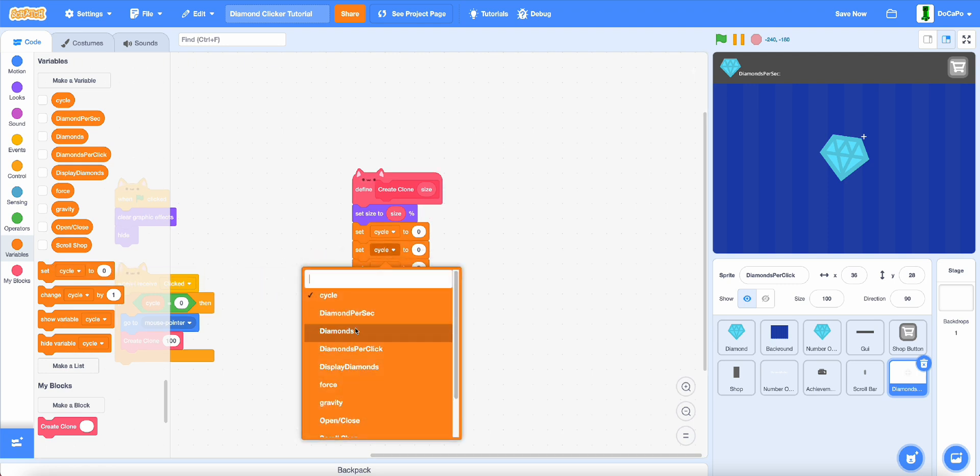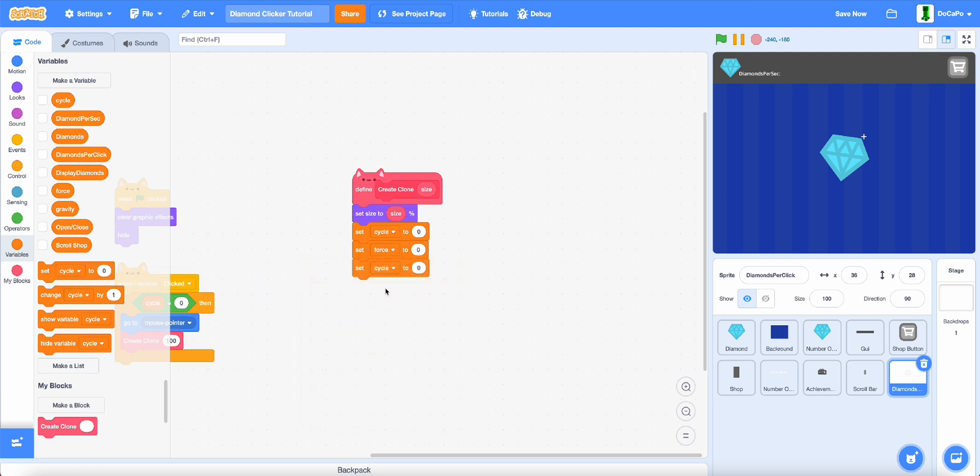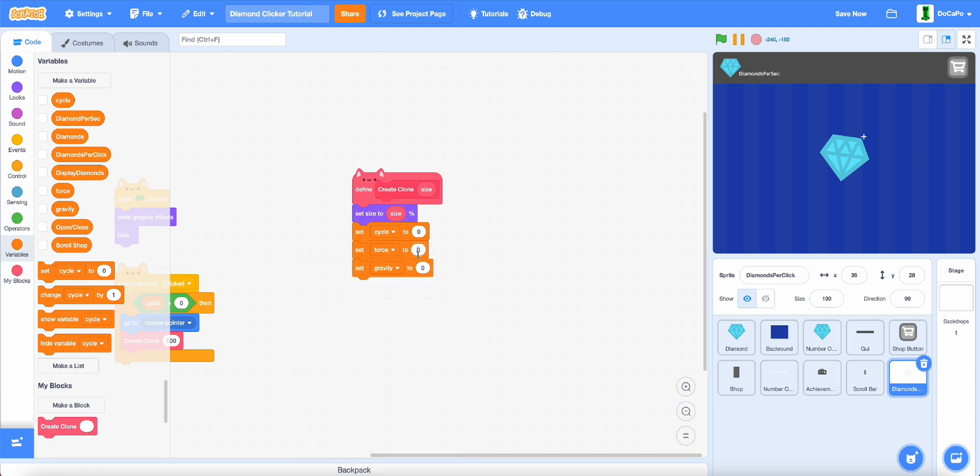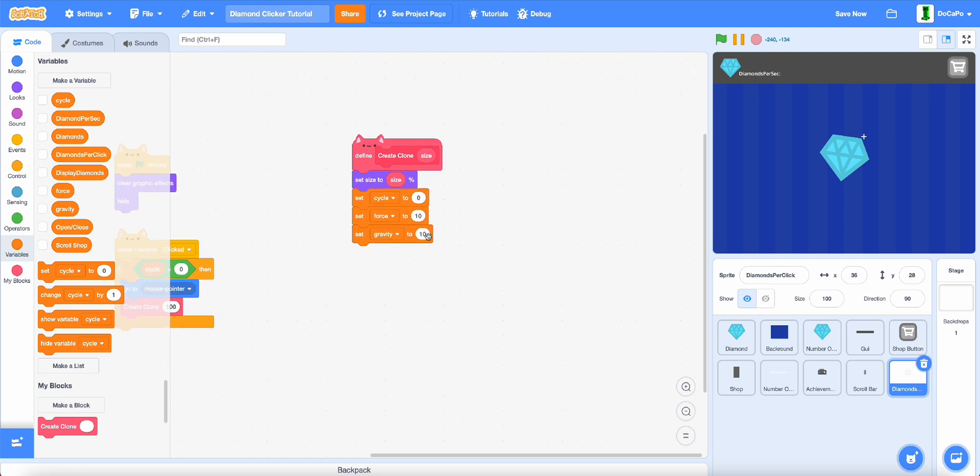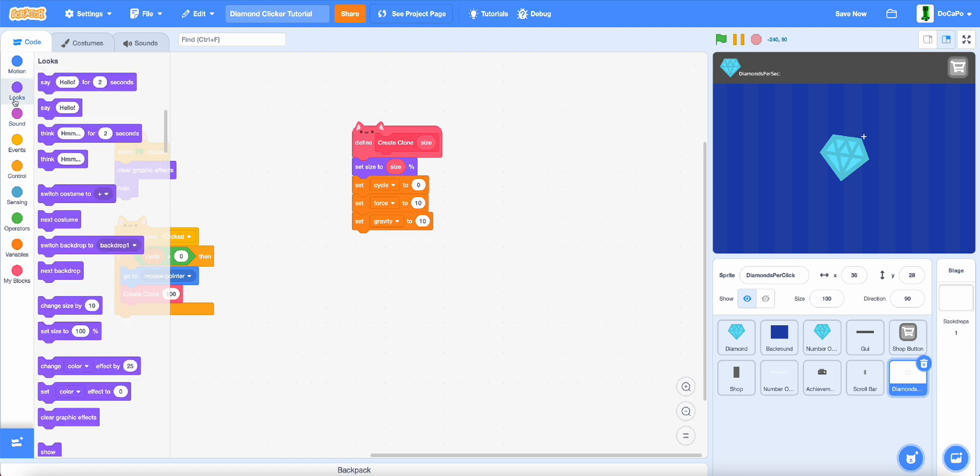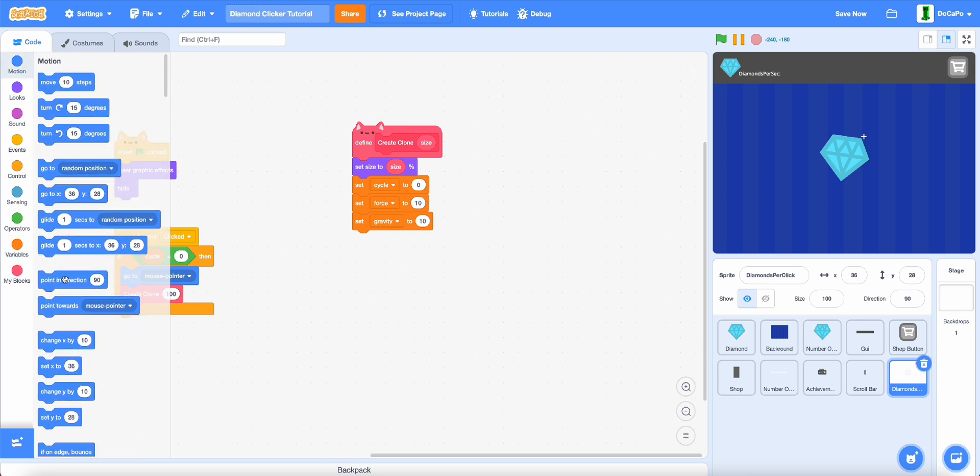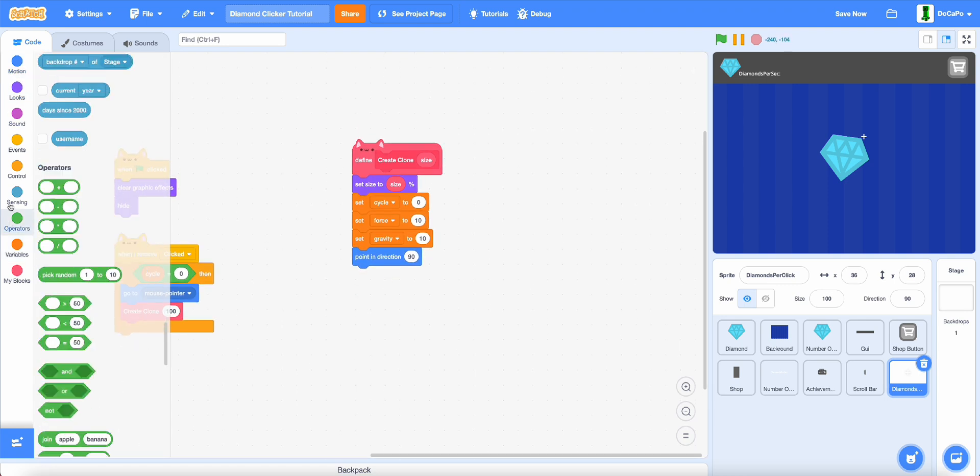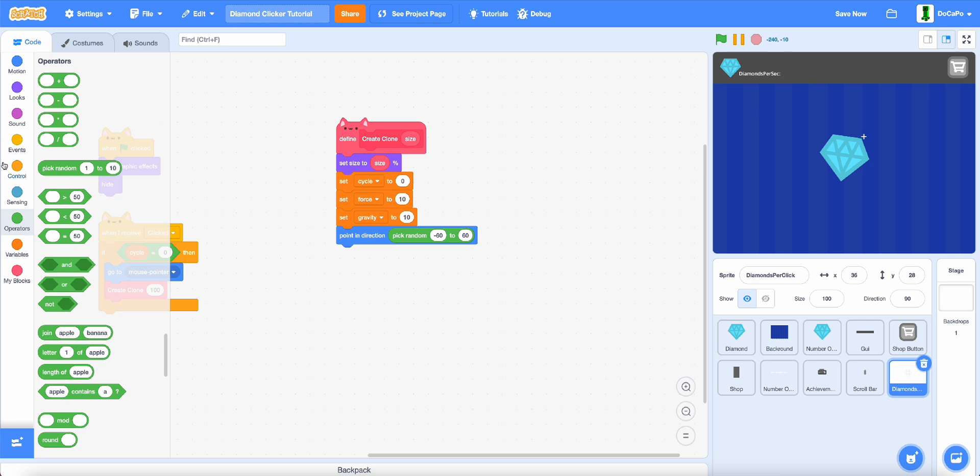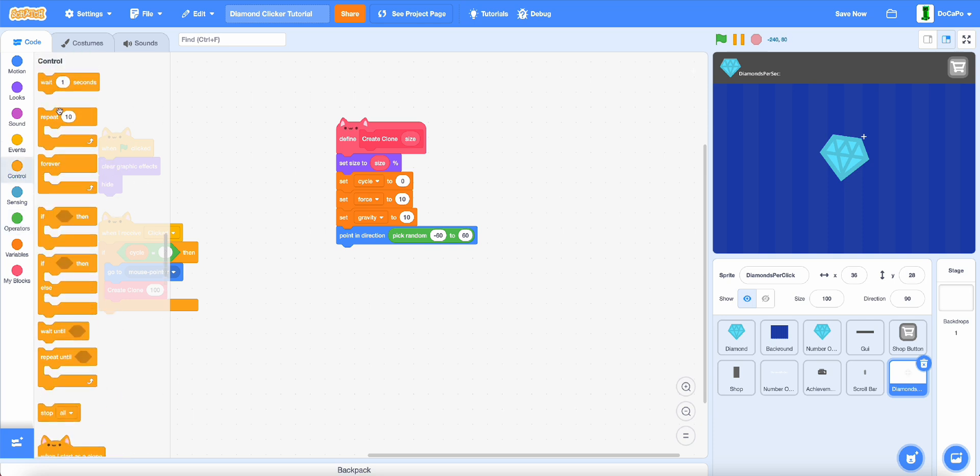Now set force and gravity to 10 and 10. Now point in direction, then pick random negative 60 to 60.